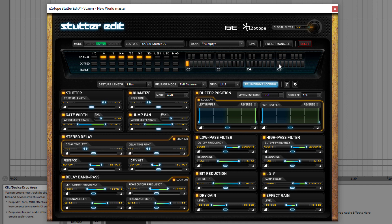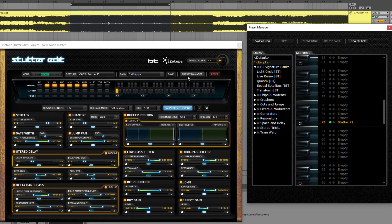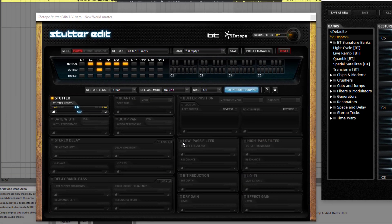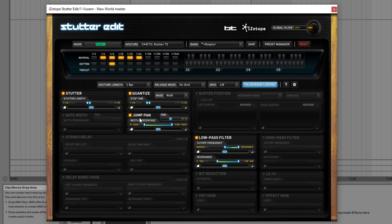Once you finish setting up your stuff, go back to the preset manager and you can select another key and start adding effects there as well. As you can see, it automatically selected the Stutter mode. Then you can go ahead and save — since this is an empty preset — by just typing a name like 'Warp Academy.'